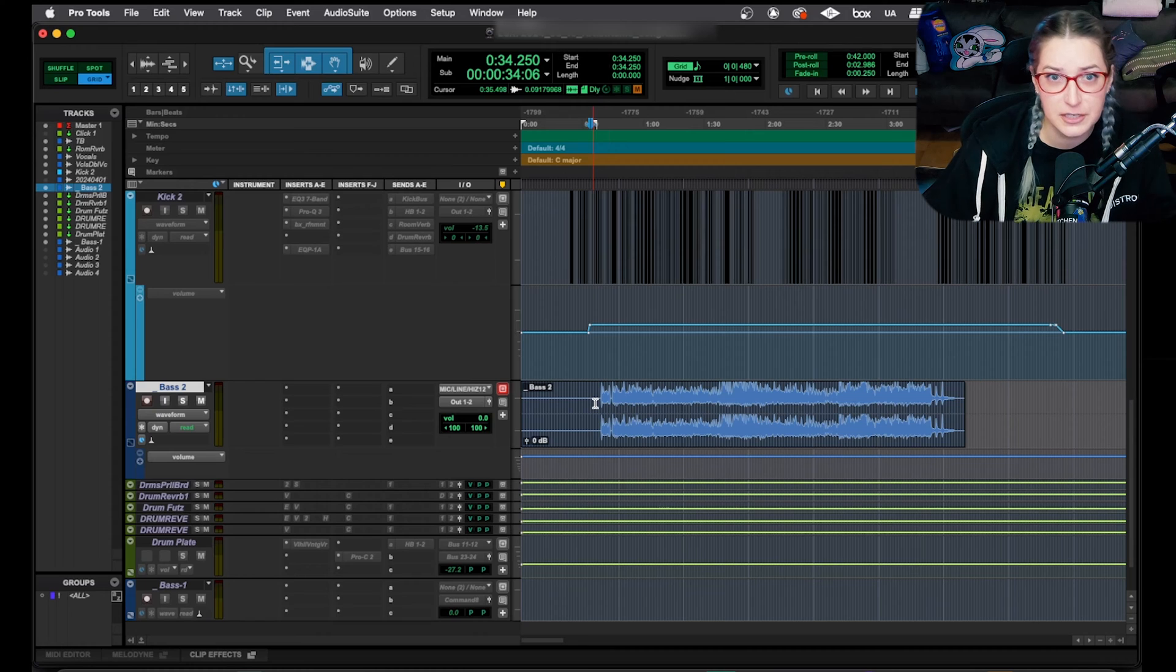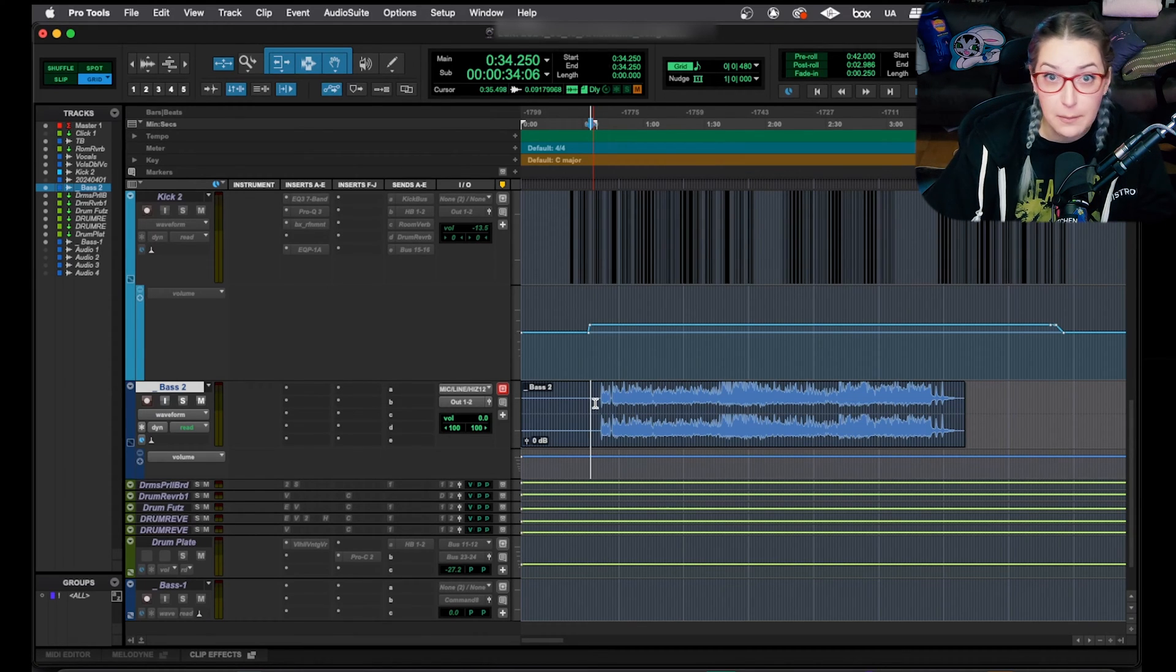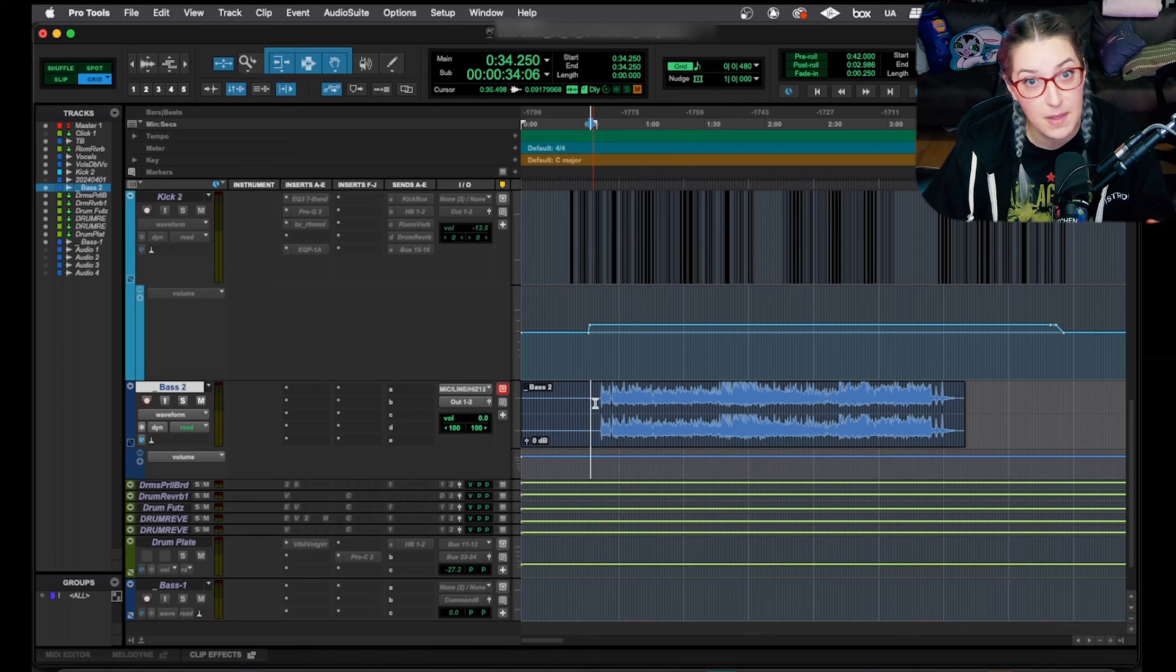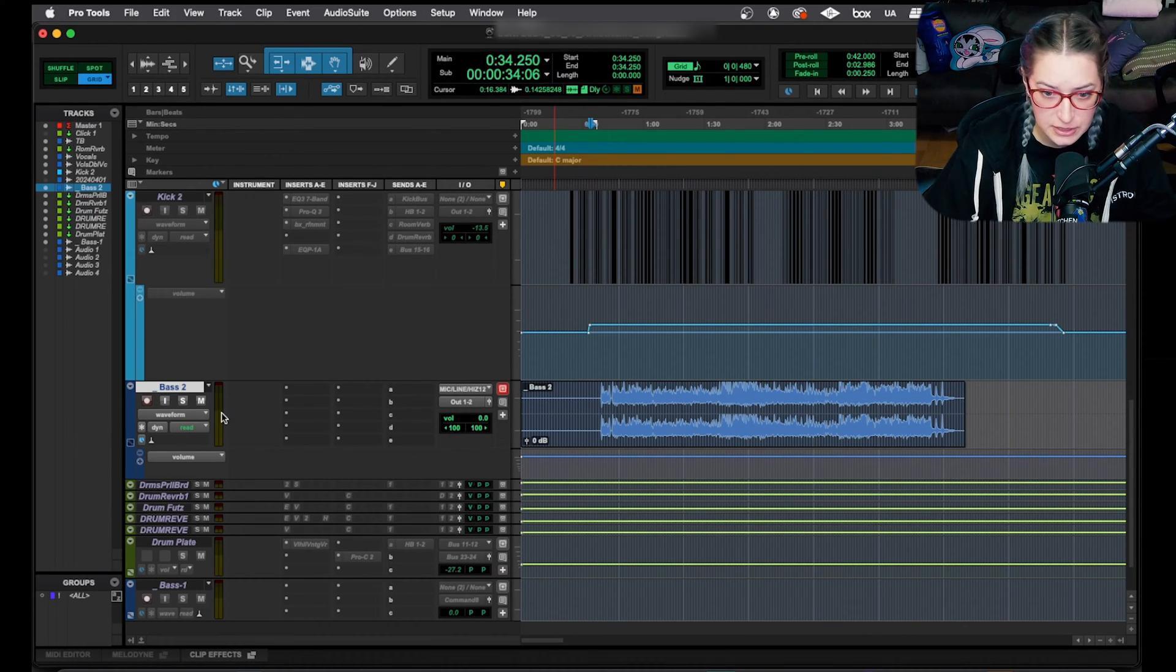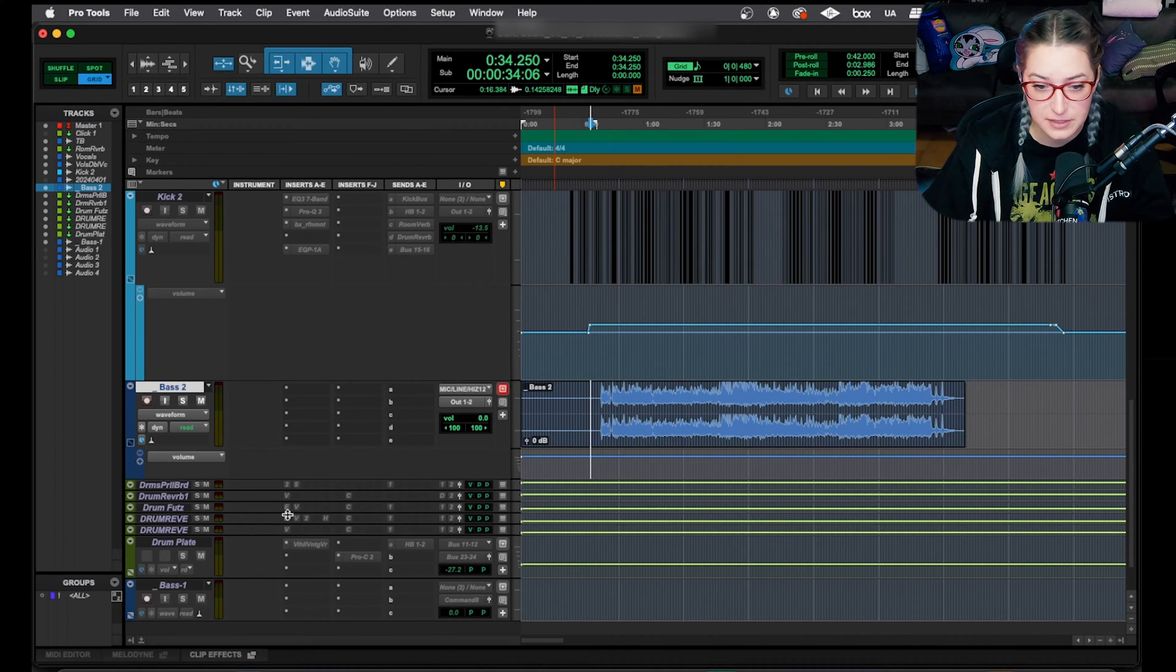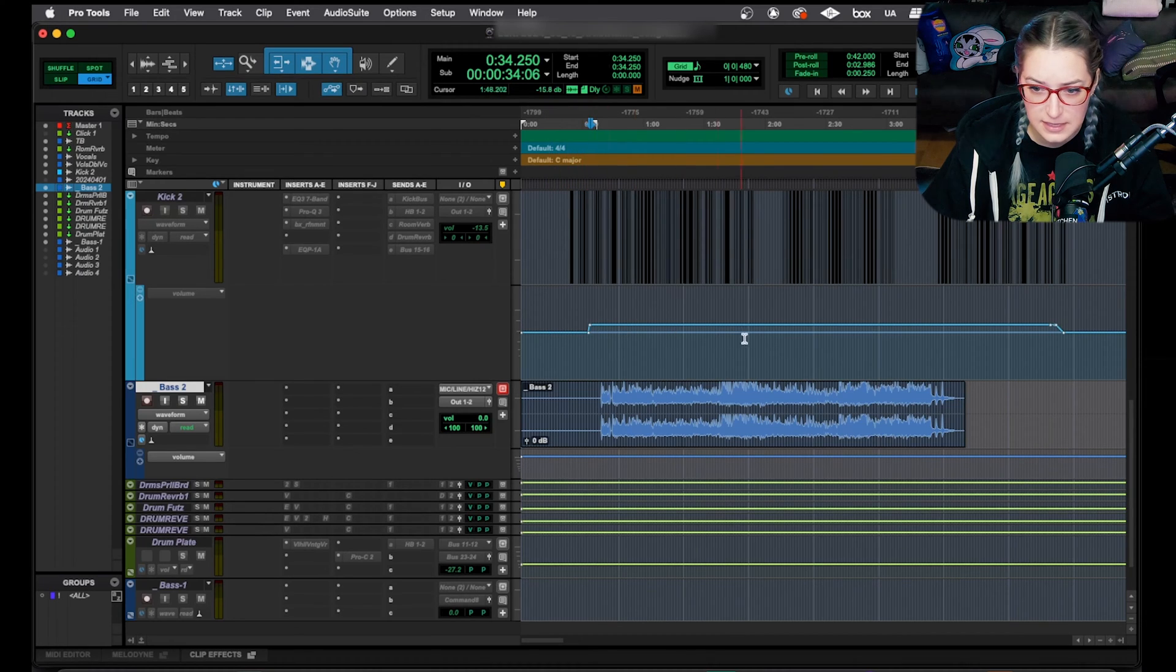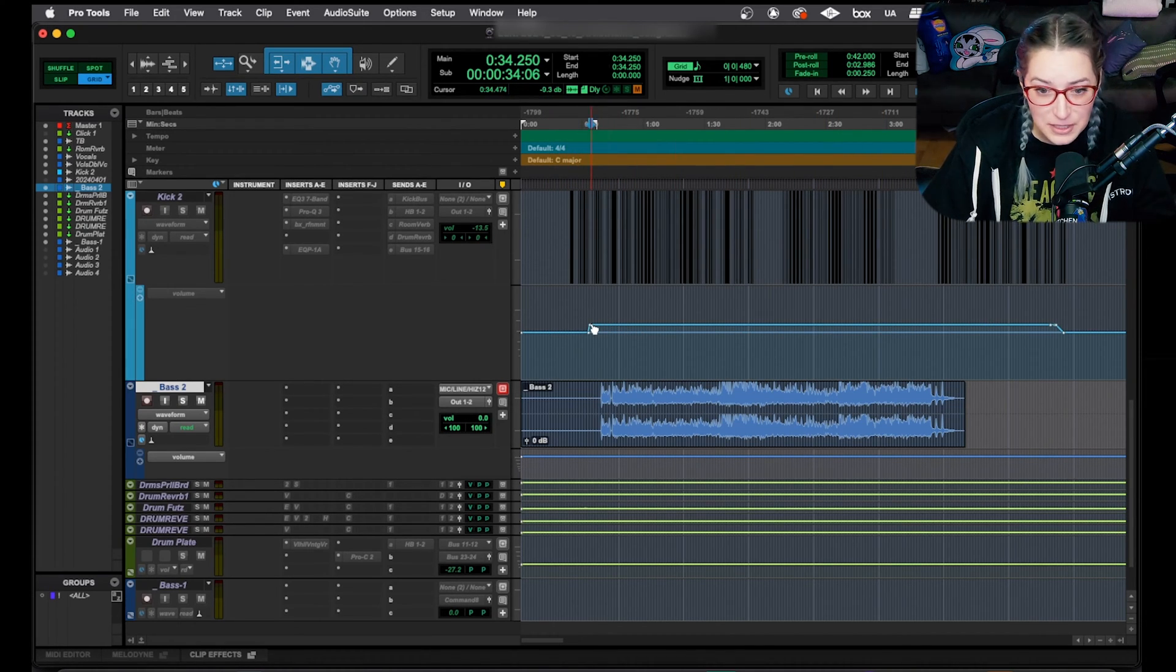So first of all, automation in Pro Tools is just when you're changing a parameter over time. It can be any parameter. You're just making changes to that parameter over time. When we look at automation in Pro Tools, it's on what's called an automation graph. This line here is an example of an automation graph. See how this one is changing over time? That's automation.